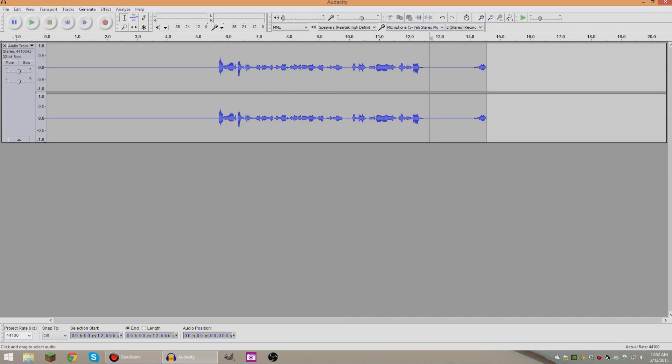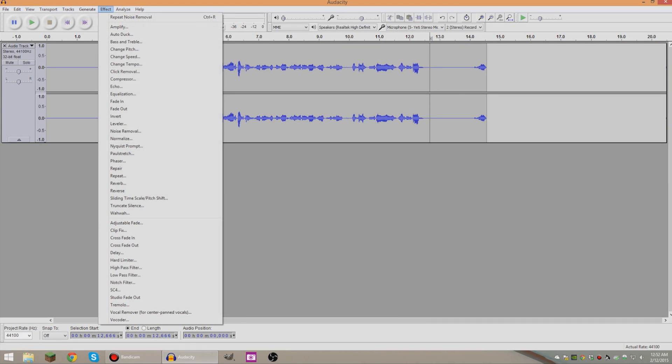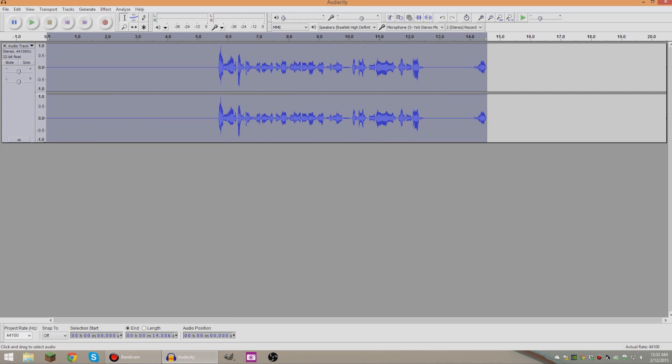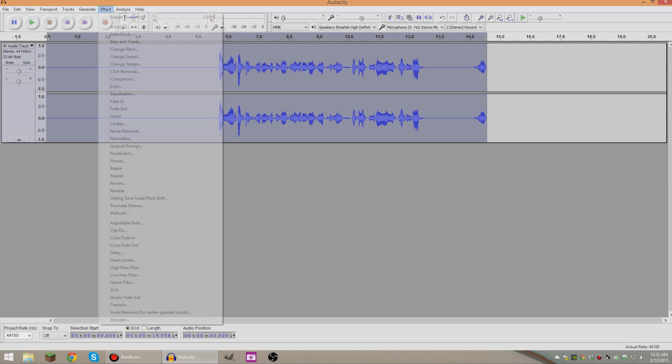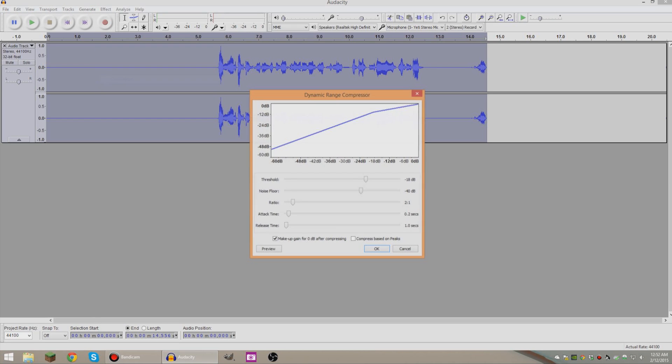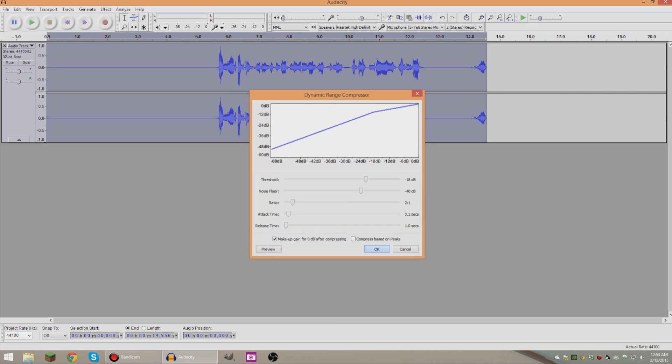So next you're gonna want to go to Effect and then Normalize and then you can copy this, just press Okay. There we go. Then you're gonna want to go to Effect and then Compressor, copy down this stuff if you'd like. You can play around with it yourself. This is not the only way to do it. This is the way I do it. So do that if you'd like, press Okay.